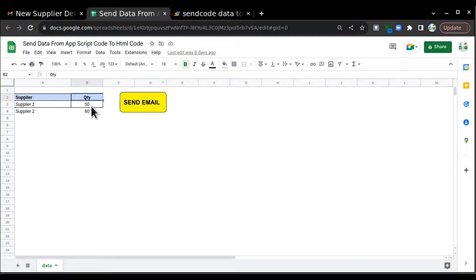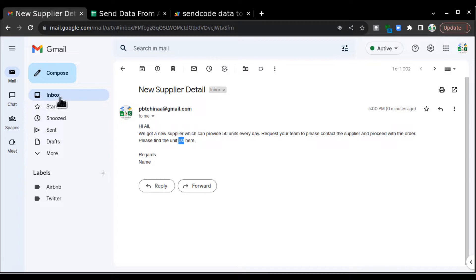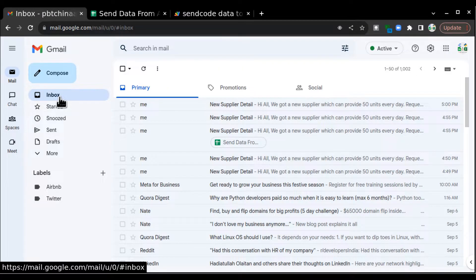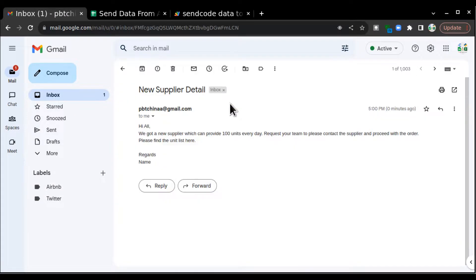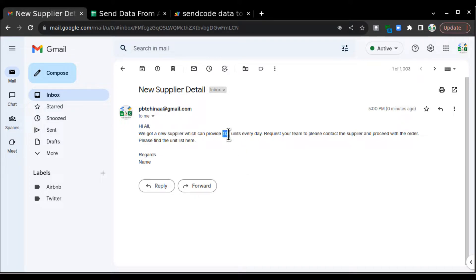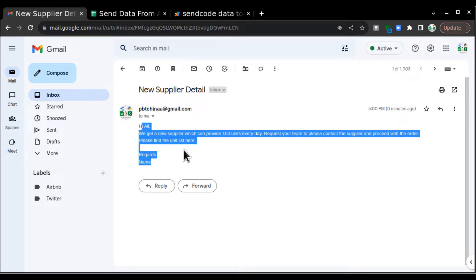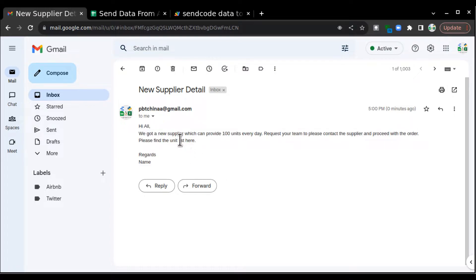So if I go and click and change the number in this sheet and again click on send email, then we will receive a new email and the number has been changed, right? So we have learned how to pull the data and paste it in the HTML code with the help of Google Apps Script. Today what we are going to learn is how to hyperlink this particular text which is list. So basically I'm sending an email so that the user can click on the list and visit a particular document.